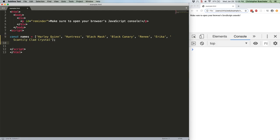Let's start with what I suspect is probably the most common case. I have a specific value or set of values I want to remove. In this case, let's get rid of Black Canary and Scantily Clad Crystal.